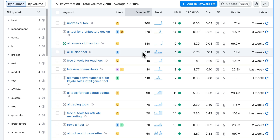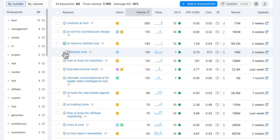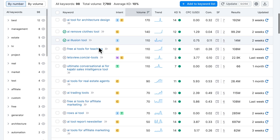It also depends on your industry. For some industries, each customer is worth a lot — even if you get just 50 clicks per day, if one converts into a customer worth $1,000 or $2,000, it's already worth targeting low-volume keywords. As long as you get some clicks and think the visitor is likely to convert based on the intent, it definitely makes sense to target that keyword and add it to your list.